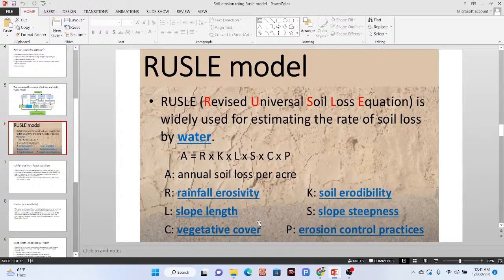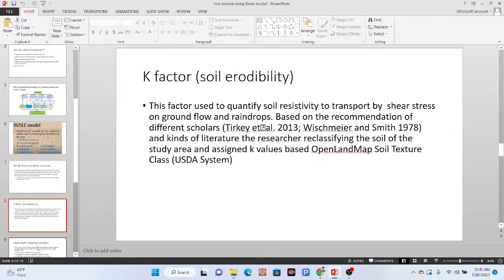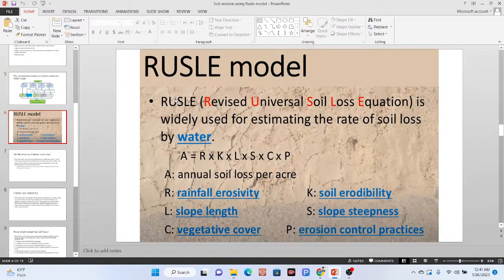P is the erosion control practice factor. The R factor — rainfall erosivity — is the estimation of how soil is affected by rainfall and the rate of runoff influenced by the rainfall erosivity factor. The R factor map is derived using a step-by-step process. When working with rainfall data, we use the CHIRPS dataset — the Climate Hazard Group InfraRed Precipitation with Station data.